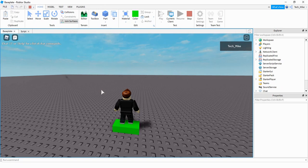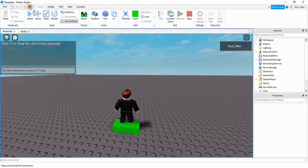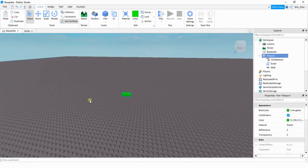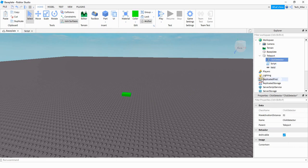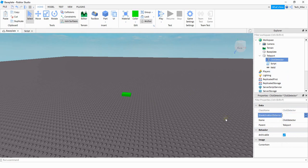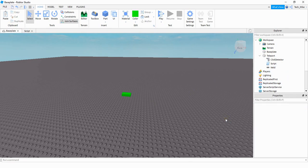So one thing you might want to adjust is the click range, which is how close the player has to be to the part to be able to click on it. And you can do that pretty easily. So if you go under the part and look at the click detector, under the properties, you have a max activation distance. And if you set this to a higher number, like let's say 100, then what this does is it allows the player to be farther away from the part and still be able to click on it.